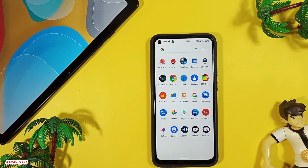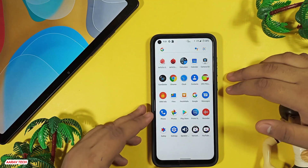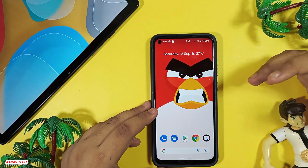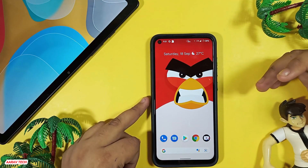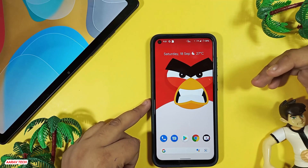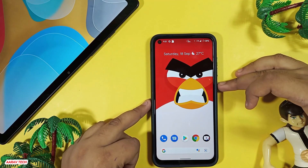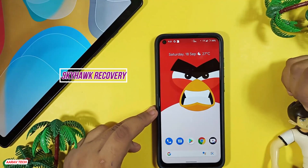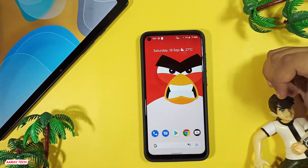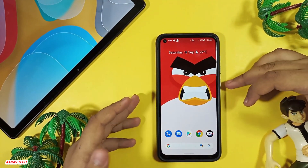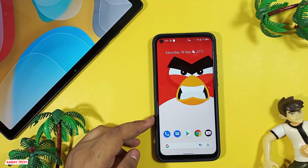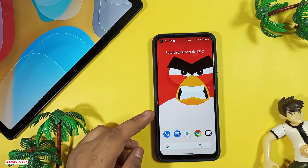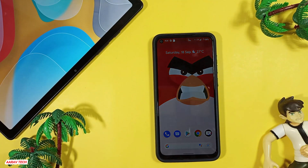First you have to root this device, and to do that you must have a custom recovery installed. There is no official custom recovery available, but there is Skyhawk recovery available for this device. I'll make sure to keep the link in the description box for the custom recovery of the Redmi Note 9, so without wasting time let's get into it.